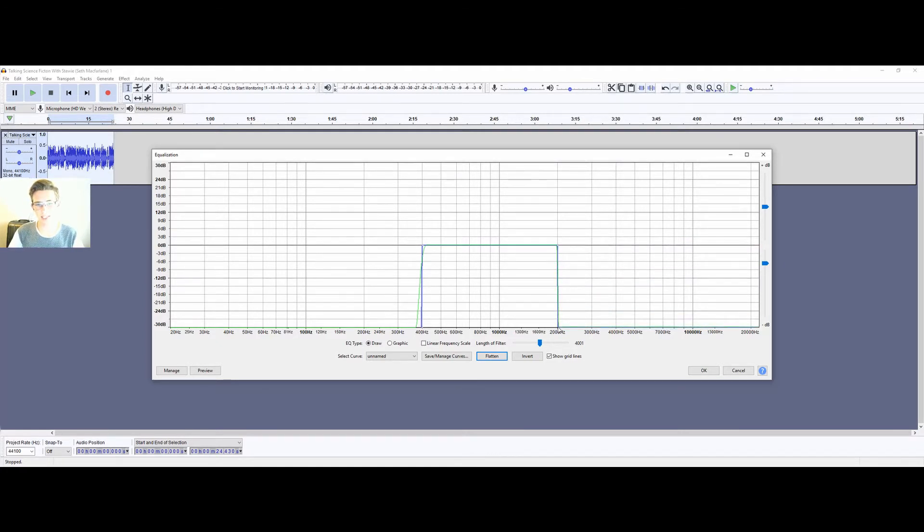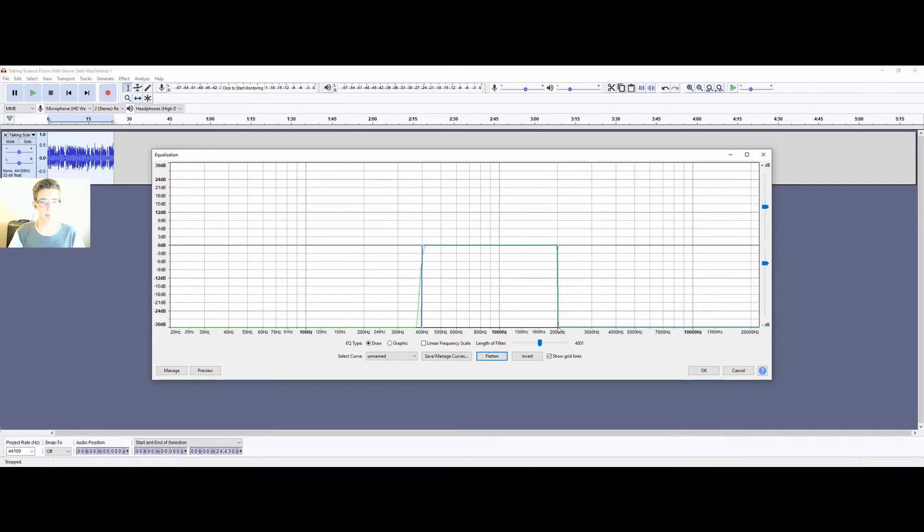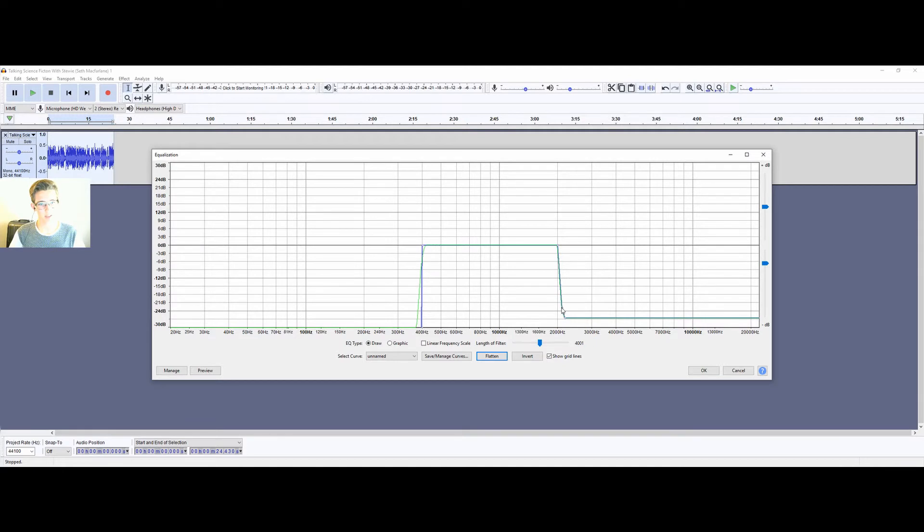When it's straight down after 2000, I've just found for this clip in particular that it's a little harsh, so I'm just going to make that a gradual curve down.